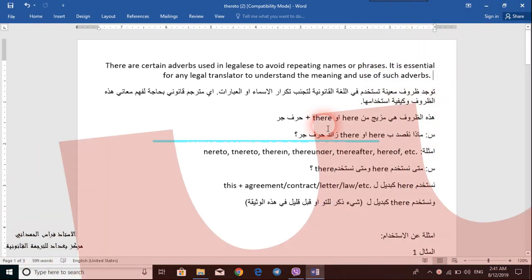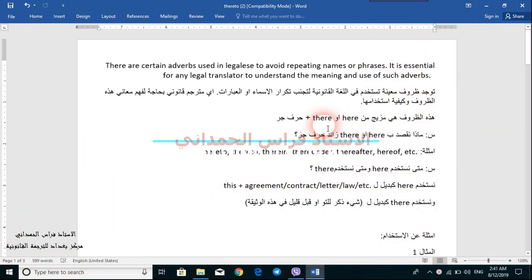Hello, I'm Faras al-Hamdani. Welcome to our first episode in this series on legal translation. Today's episode is on the translation of certain adverbs used in legalese to avoid repeating names or phrases.